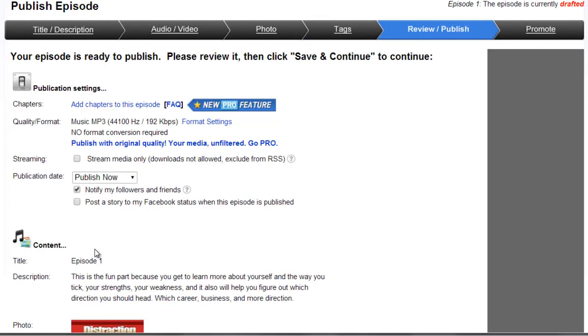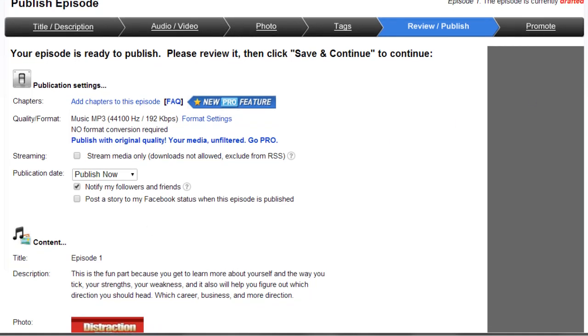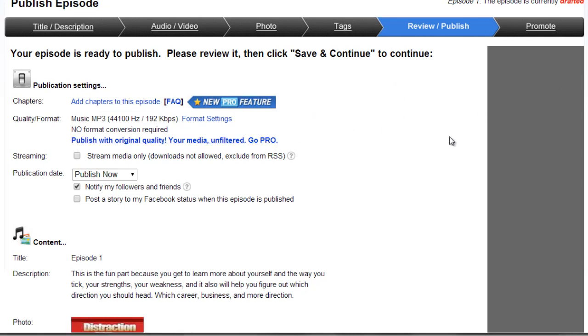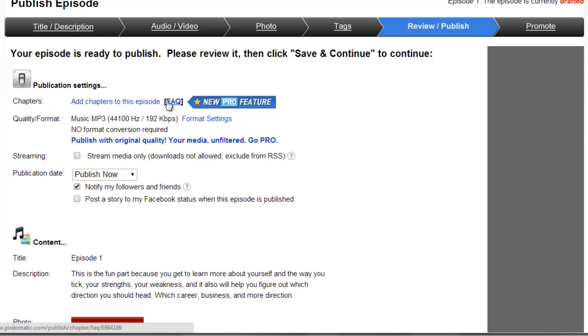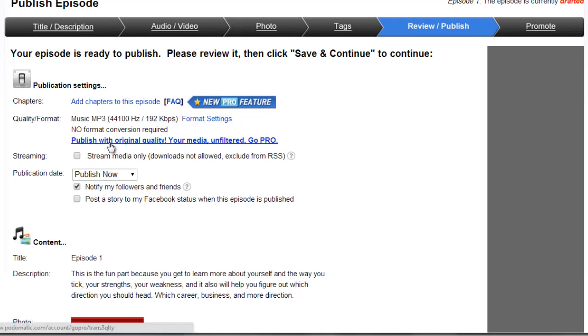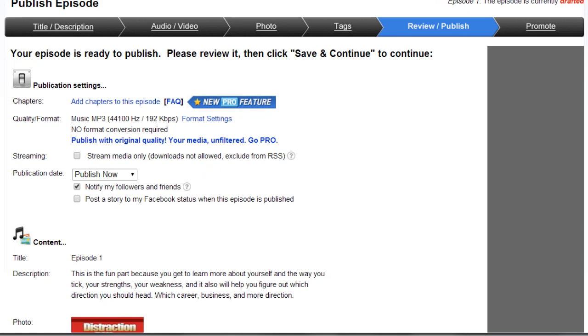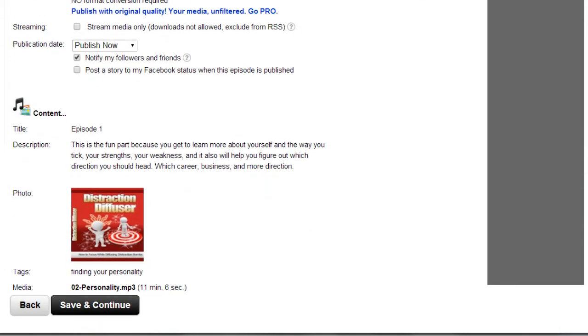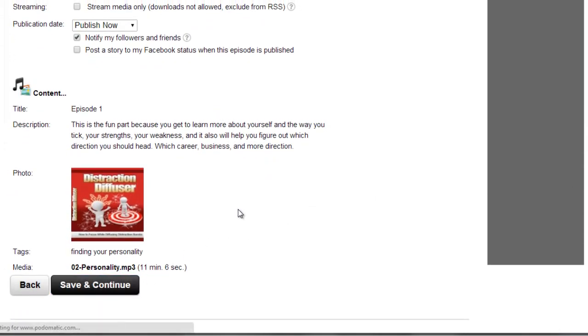So now all we need to do is review it and then we're good to go. Now keep in mind you're going to have to do this for every other episode and podcast. So this is episode one. You can add chapters to this specific episode. Music mp3, it's 192. Published with original quality. Stream media, downloads and so forth. So all we need to do is just review the content to make sure that everything looks good. And if it does, click on Save and Continue.